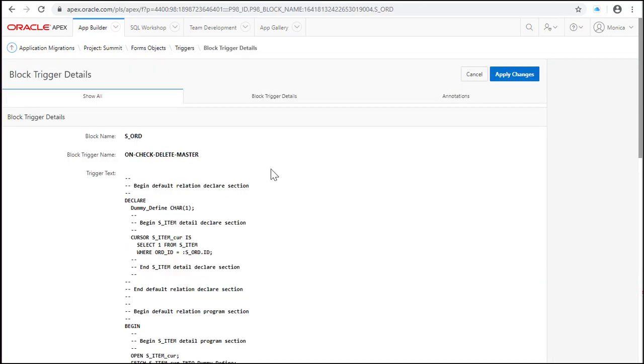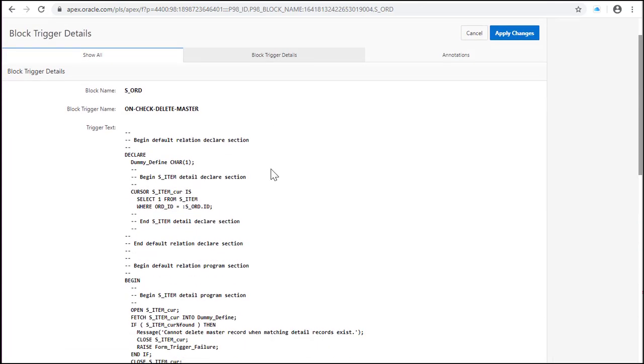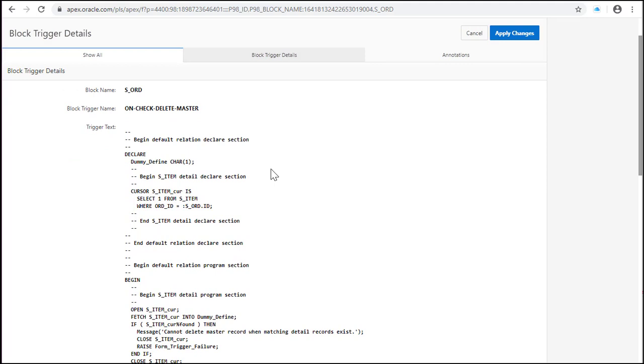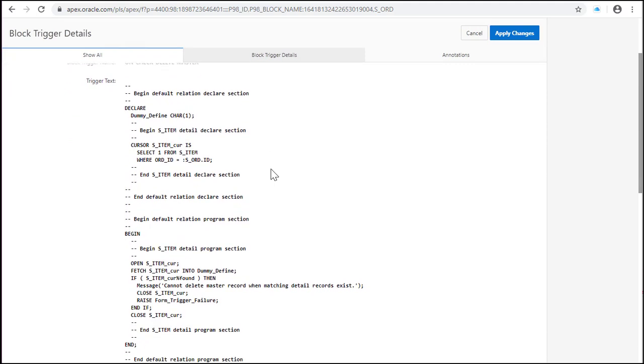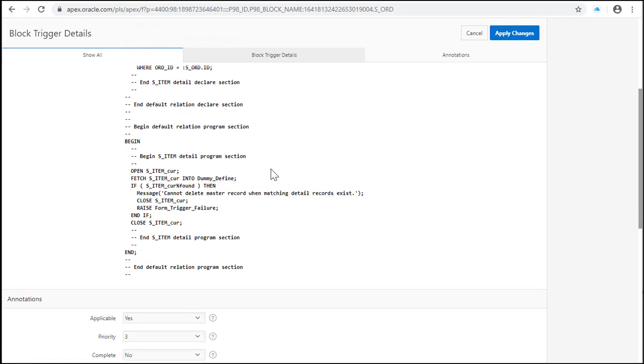Next trigger. In order to validate if a master record can be deleted you can create a validation in the form. So this trigger is applicable.